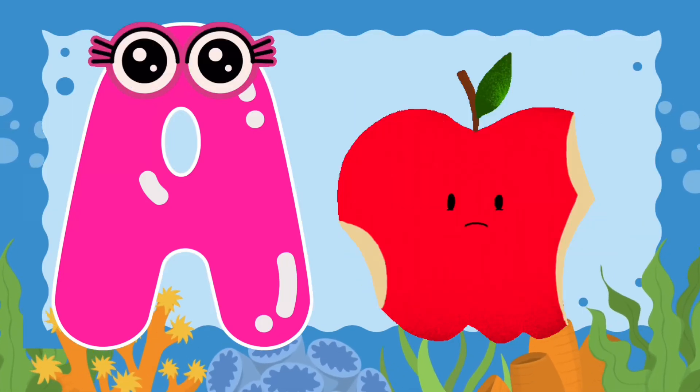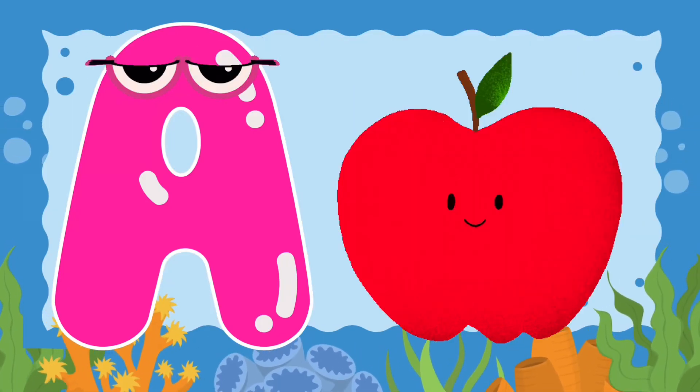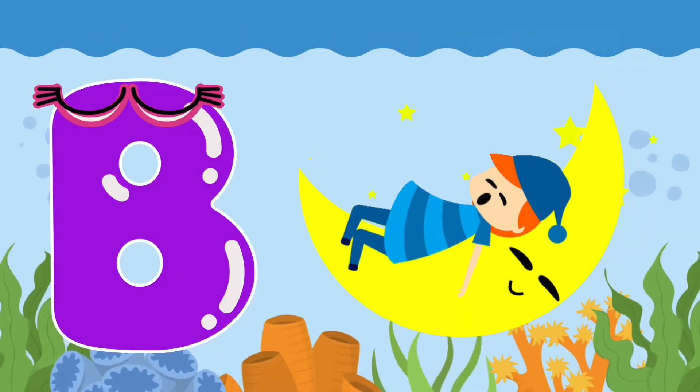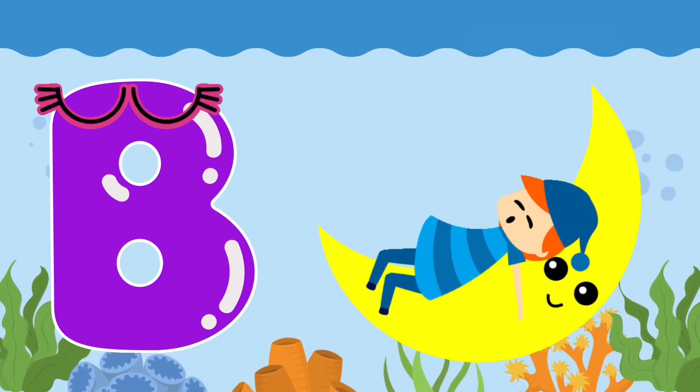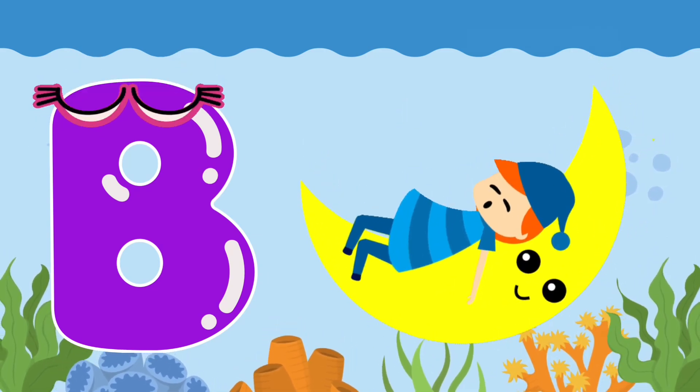A is for apple, a, a, apple. B is for baby, b, b, baby.